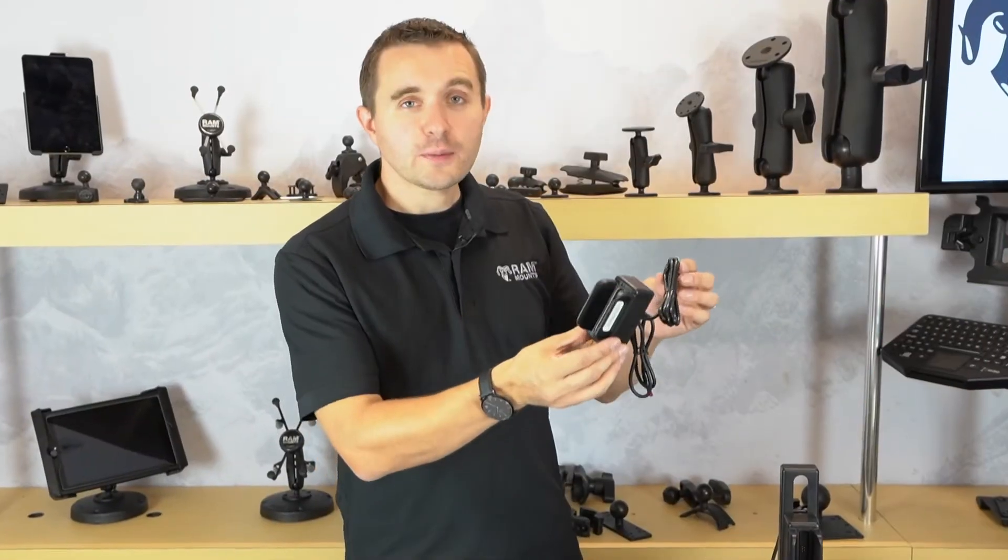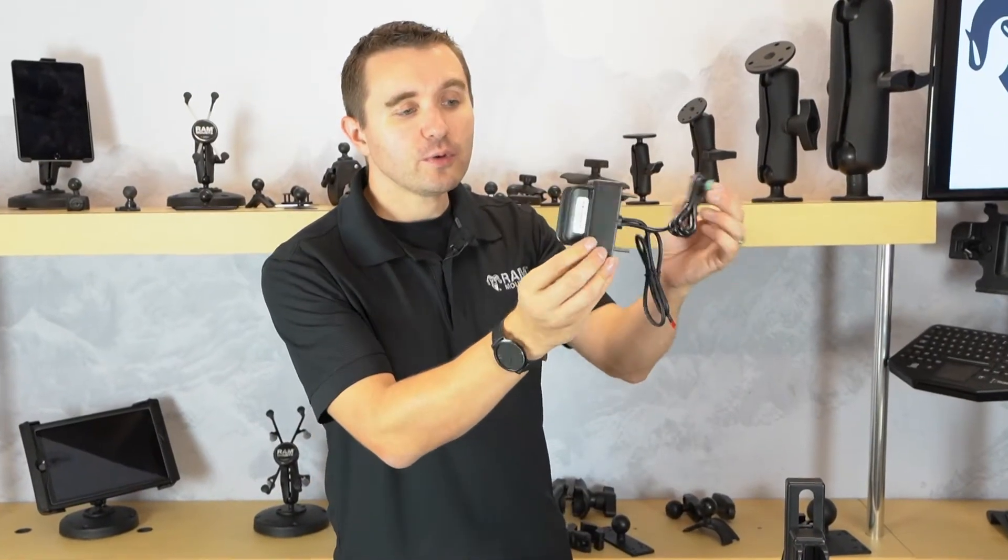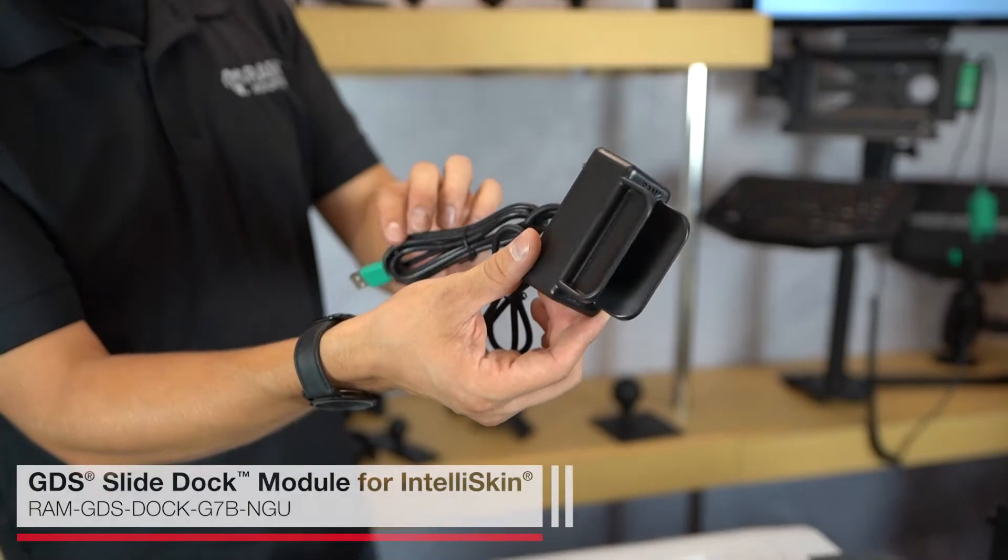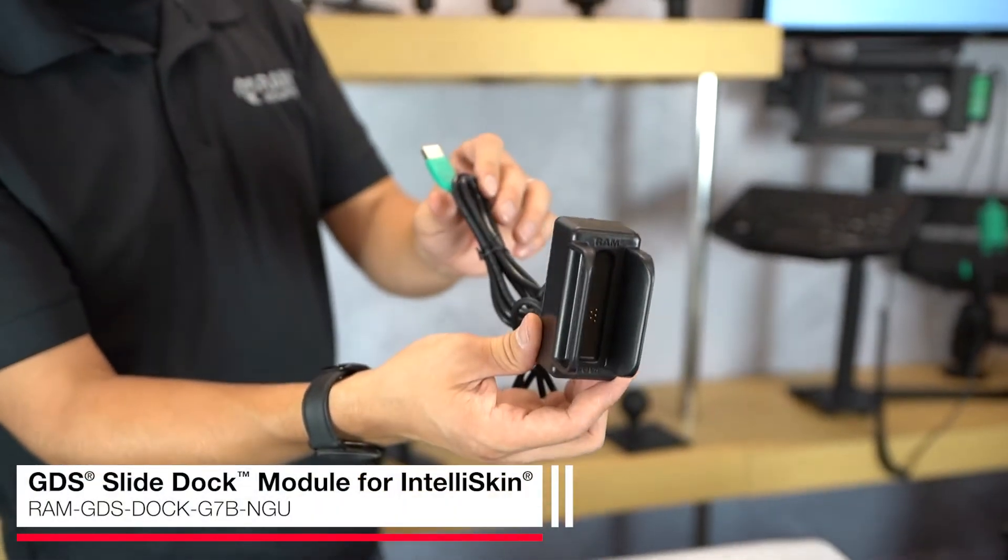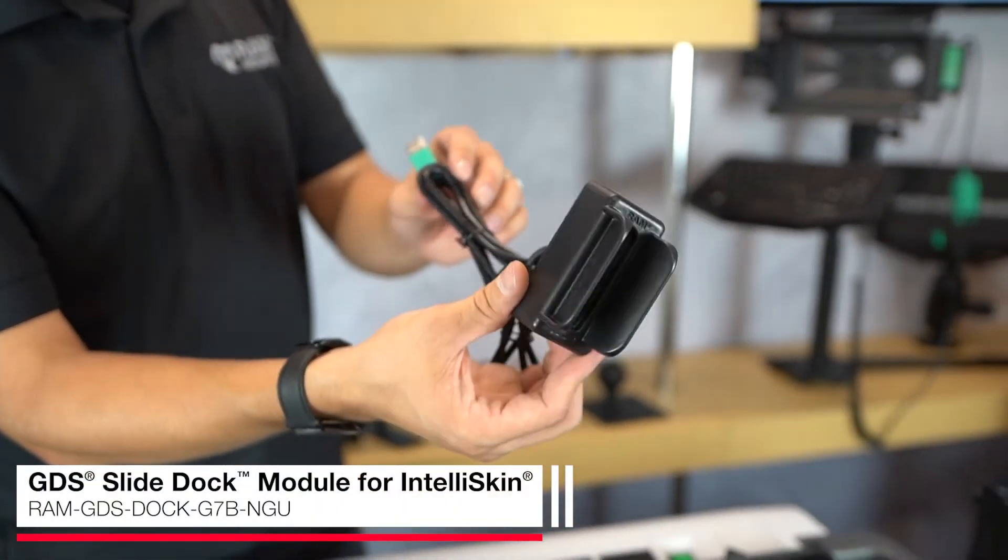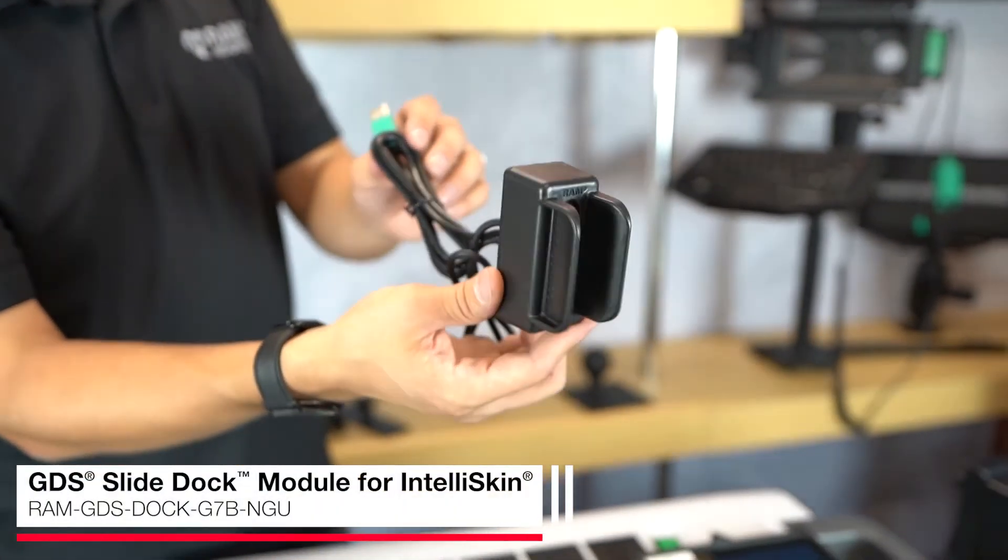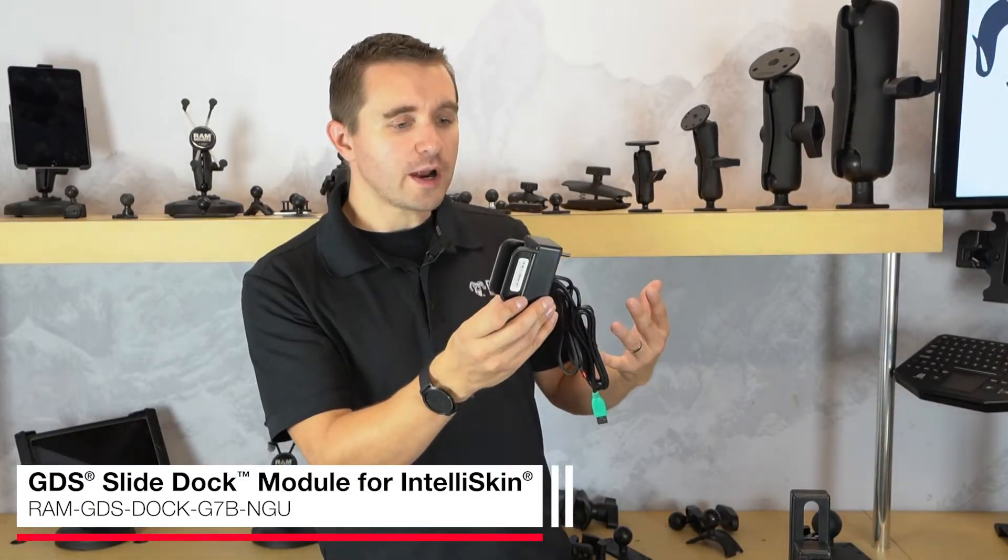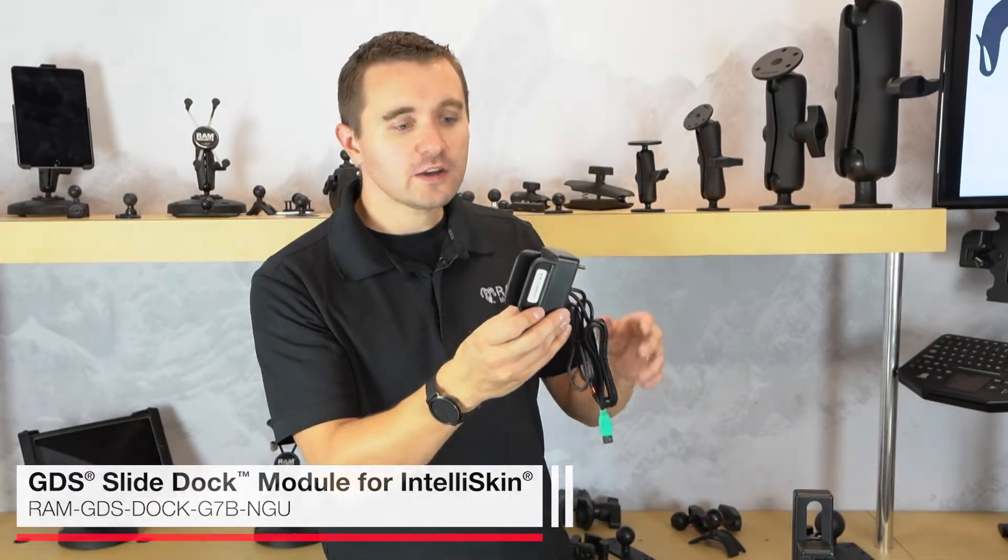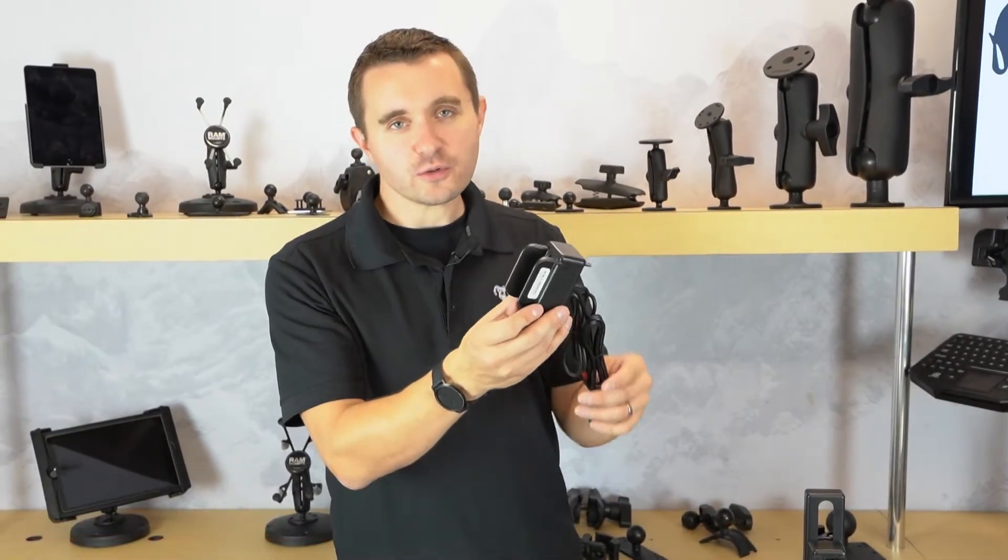The third option is by simply ordering the module by itself, so you can order the charging components without the L-shaped bracket to integrate this into any custom bracket and achieve any custom charging solution for your tablet.